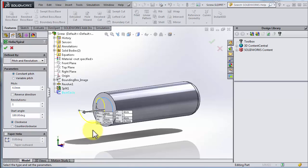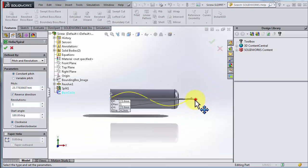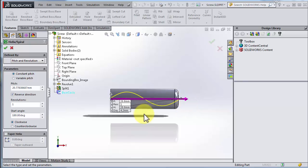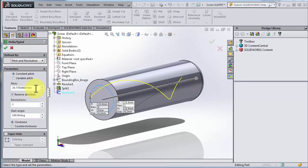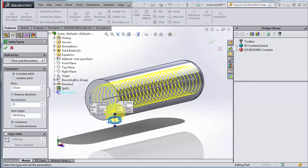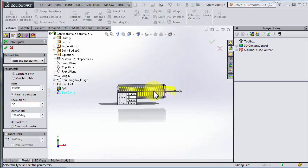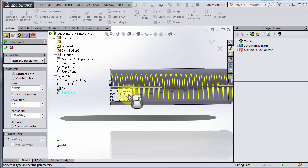We get a preview and we can instantly see it goes in the wrong direction, so I take the arrow and drag it the other way. I want it a little bit extra long so it goes all the way through. The pitch is way too big — for a metric 6 mm it should be 0.8 mm. We need a lot of revolutions, so let's do 30 — a little more than we need. Accept.